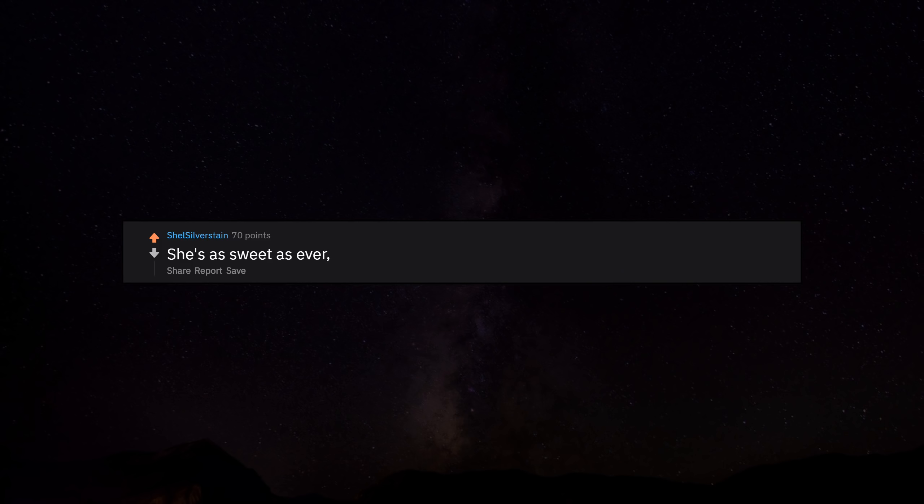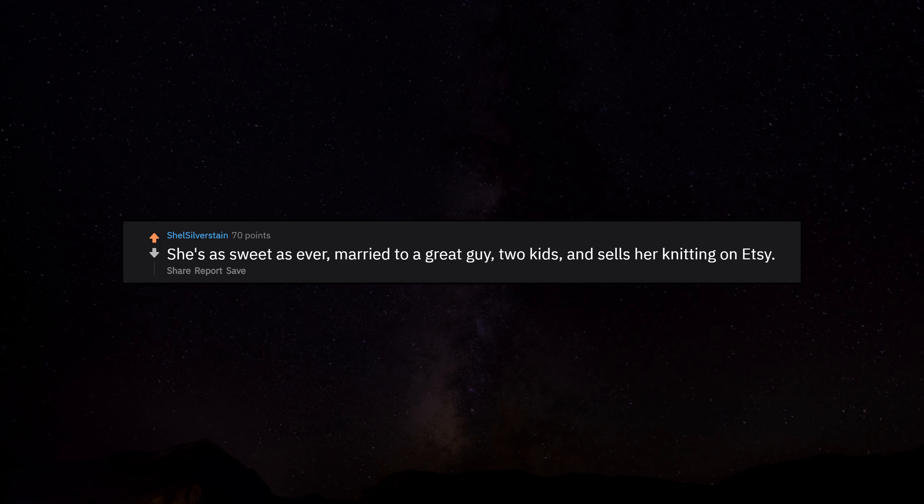She's as sweet as ever. Married to a great guy, two kids, and sells her knitting on Etsy.